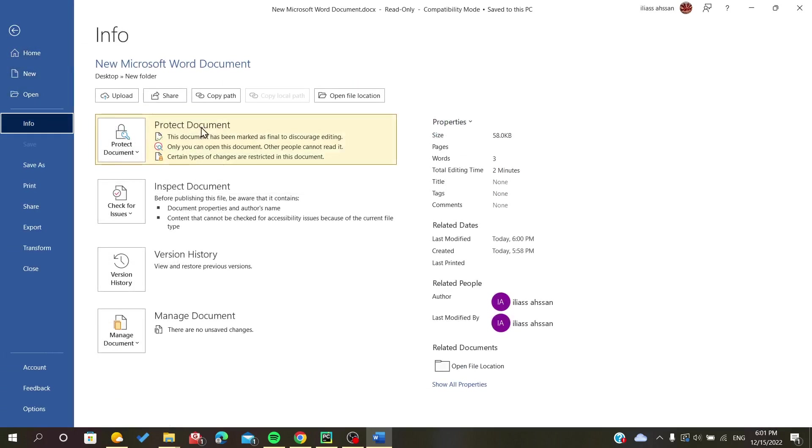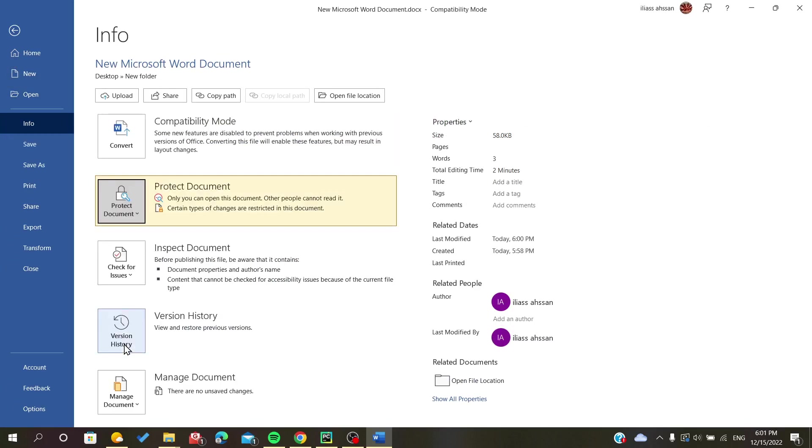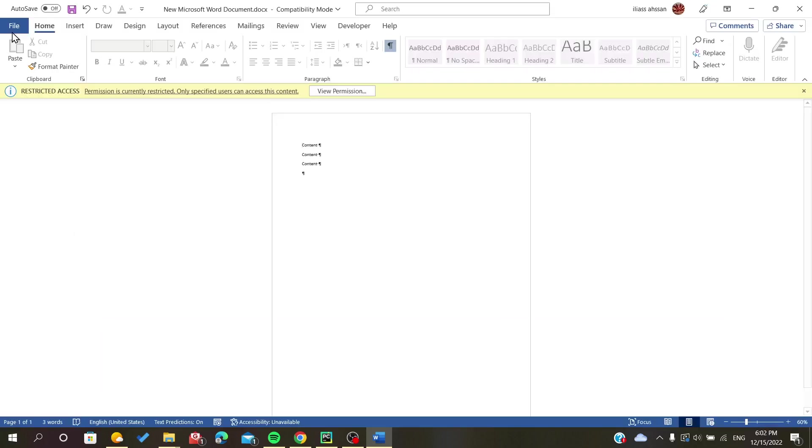And in the Protect Document, I will just click on Mark as Final. We go back to our file.